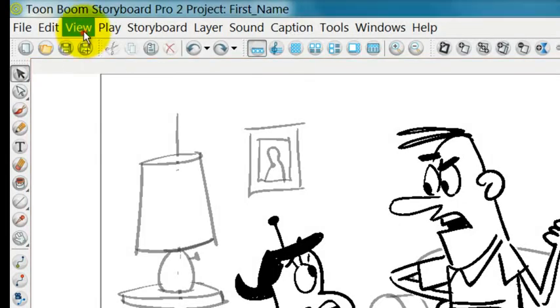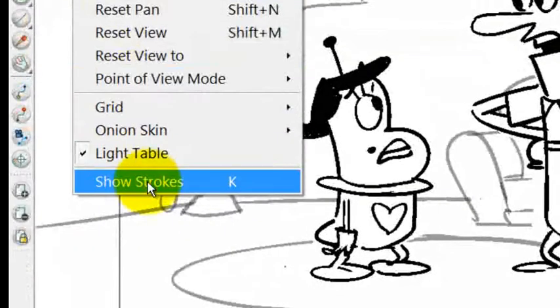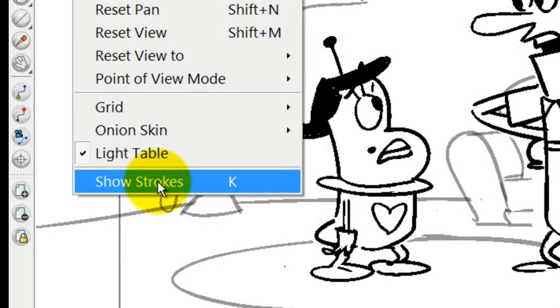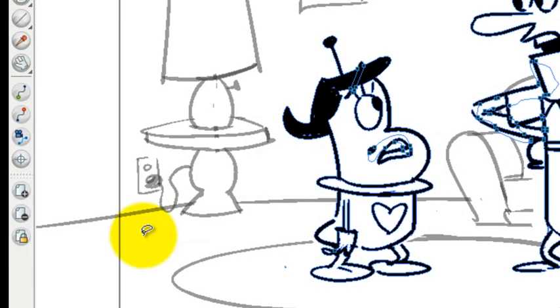Lastly on the view menu is the option for you to show the strokes in the drawing. When you've done that, you can actually see the outlines of the strokes themselves along with the control points.